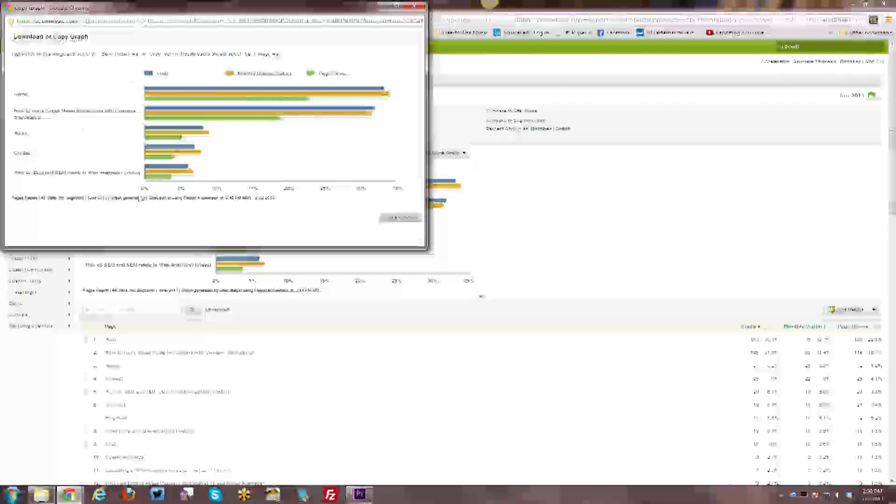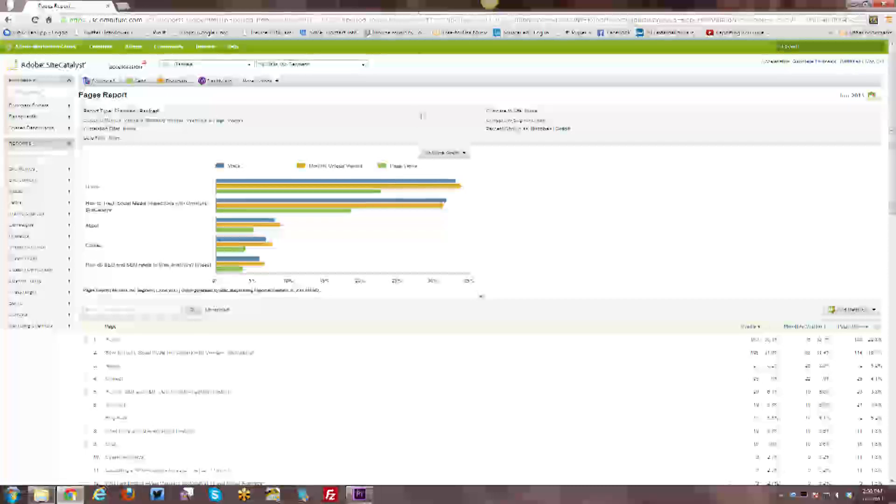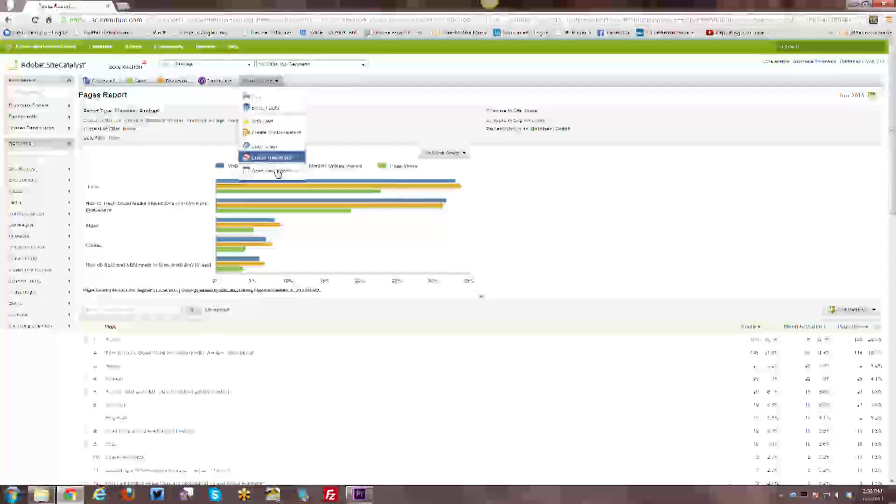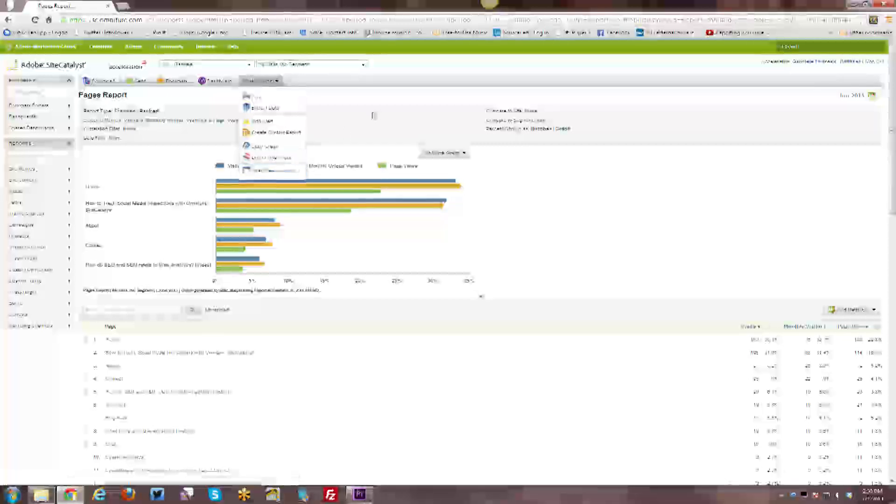You can copy the graph itself so I can demonstrate that very quickly. So you have just the graph here and you can save it, copy it, et cetera, and bring it into a PowerPoint or Excel spreadsheet. Then you can provide a link to this report and you can also open this report in a new window. So those are all the various reporting options that you have.